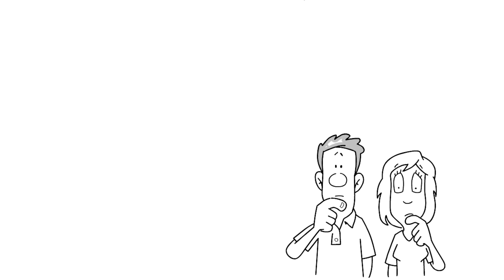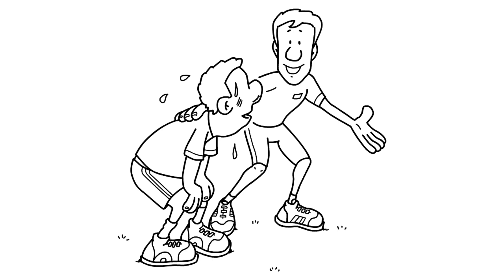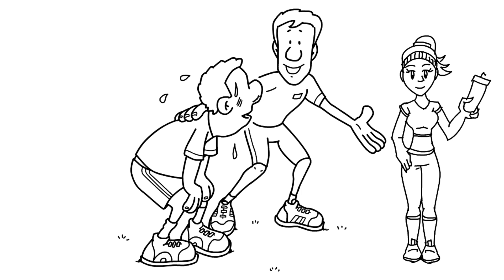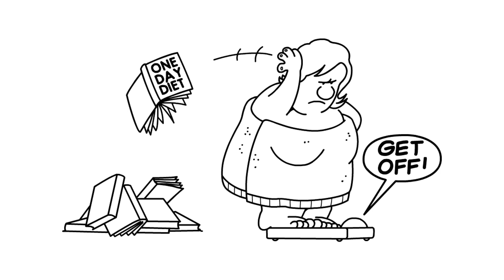The short answer is no. We didn't evolve to exercise. We evolved to be physically active when circumstances demanded it. Exercise is voluntary physical activity, usually undertaken in order to improve our health and fitness. And we didn't evolve to engage in unnecessary activity. Our aversion to unnecessary activity makes a lot of sense because wasting energy was dangerous when food was hard to come by.